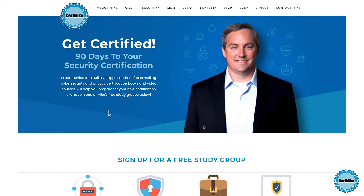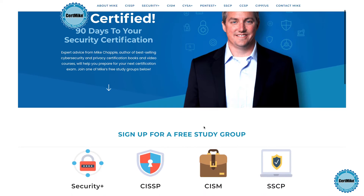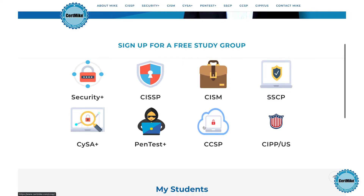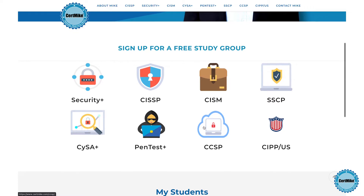Before we get into how RADIUS works, I'd like to invite you to visit my website at certmike.com, where I have free study plans to help you earn your next certification. The plans tie together study guides, video courses, and practice tests to help you pass your next certification exam on the first try. If you're enjoying this CertMike Explains video, please click the like button below and subscribe to my channel to see new videos as they come out.